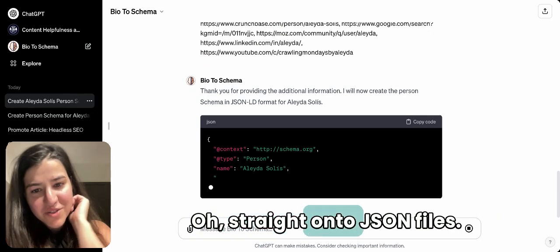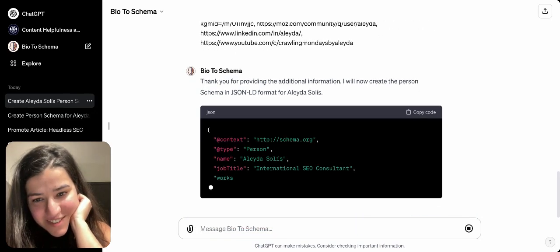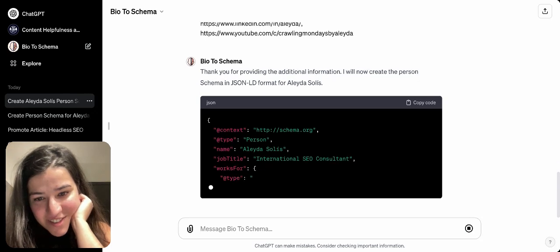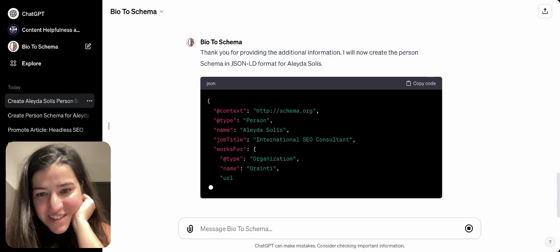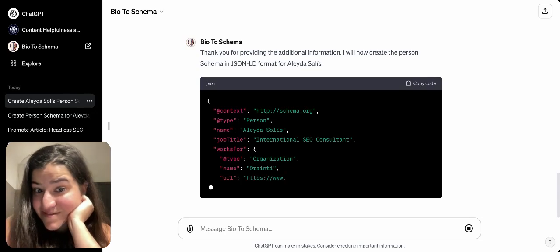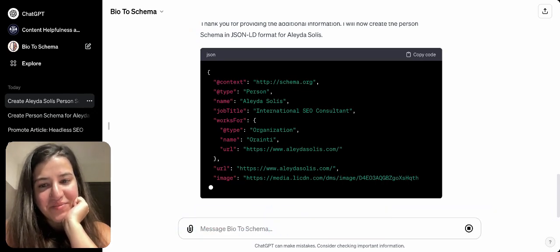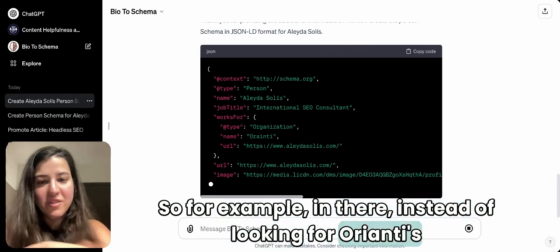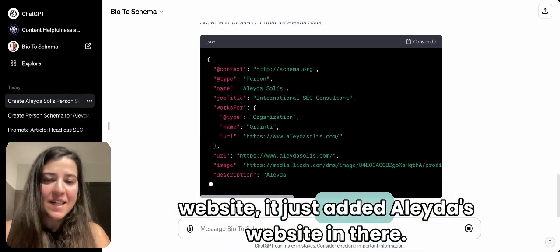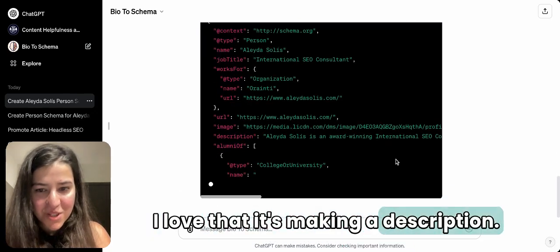Oh — straight on to the JSON file! It's making up some information, which is something to watch. For example, instead of looking for Oribi's website it just added Aleyda's website in there. But I love that it's generating a description.